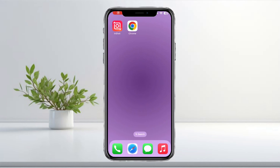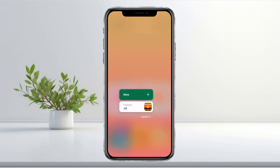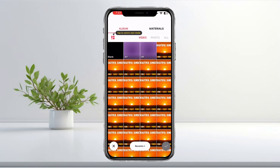Open your InShot app and click on Video. Tap on New and select the video you want to edit, then tap the check mark.